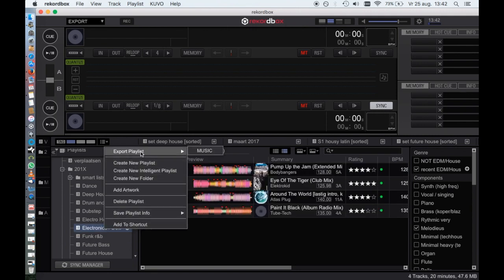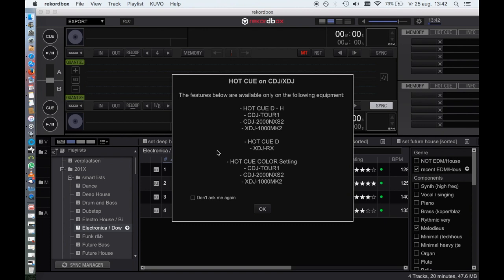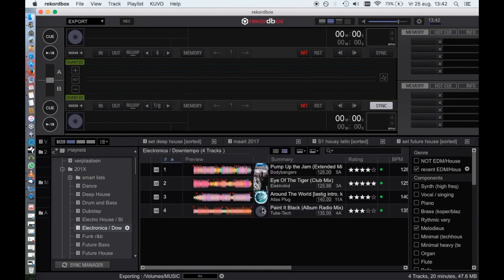To export a playlist, right-click on the playlist, choose Export Folder, and again select your USB drive. It will display a message what functions are available on different hardware. Hit OK and start exporting.